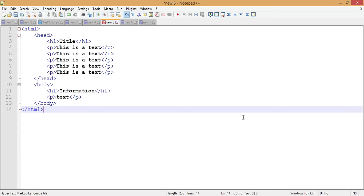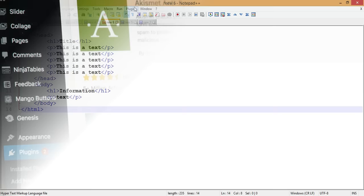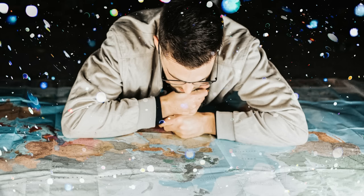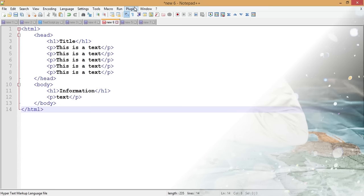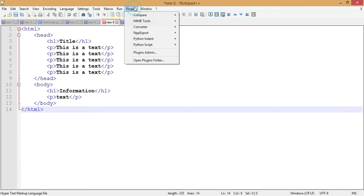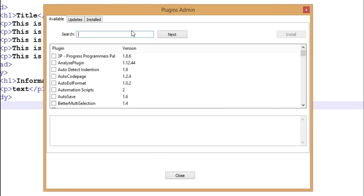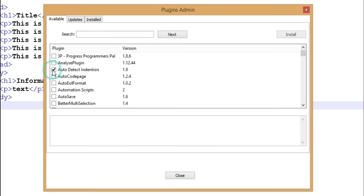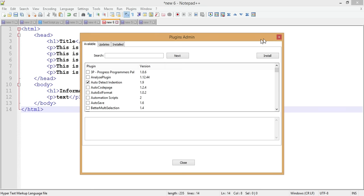The last tip is using plugins in Notepad++. You can install external plugins directly inside Notepad++ to add important functions and libraries. Go to Plugins > Plugins Admin, find the plugin you want — whether for Python, PHP, or any language — select it, click Install, and restart the software. The plugin is then available immediately.